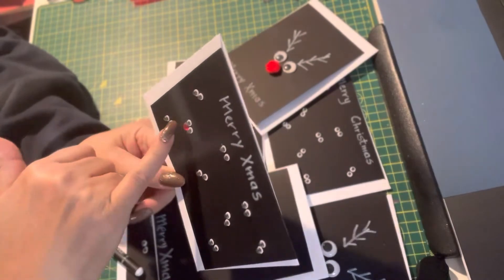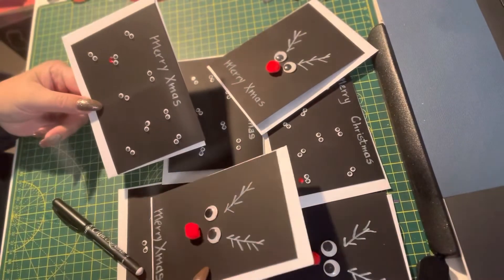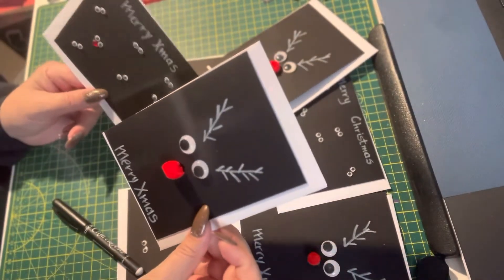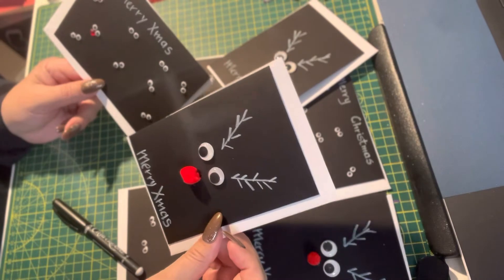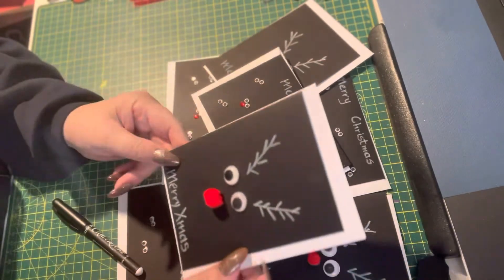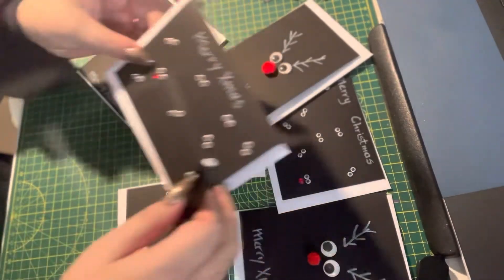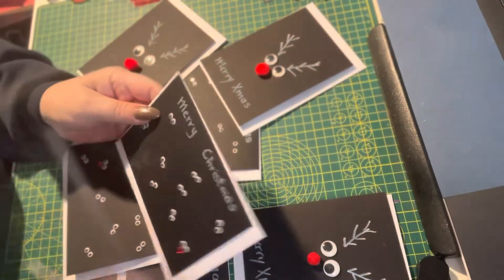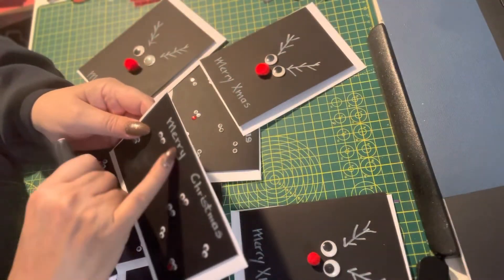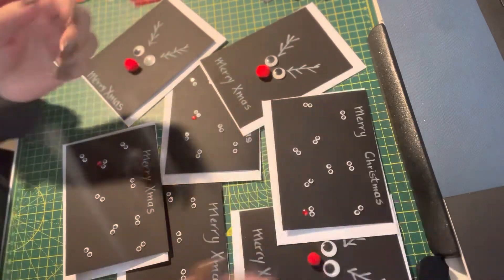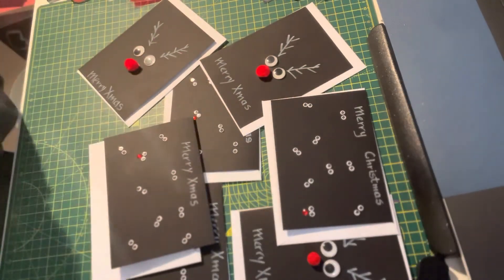Googly eyes, a red pom-pom or red crystal, and simply put Merry Christmas. I did put Christmas in full here, but it doesn't look very balanced. So there we go.